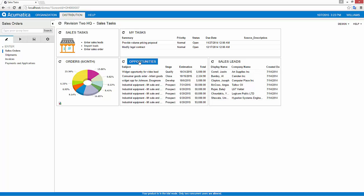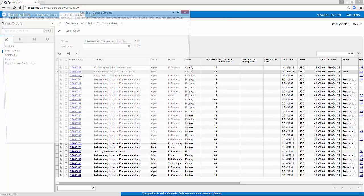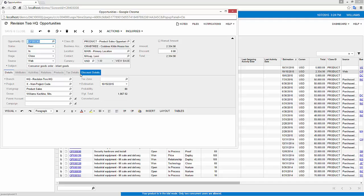The other one is an opportunity that we have, and we're going to convert that to a sales order right now. We're going to take a look at this consumer goods order and open that up.